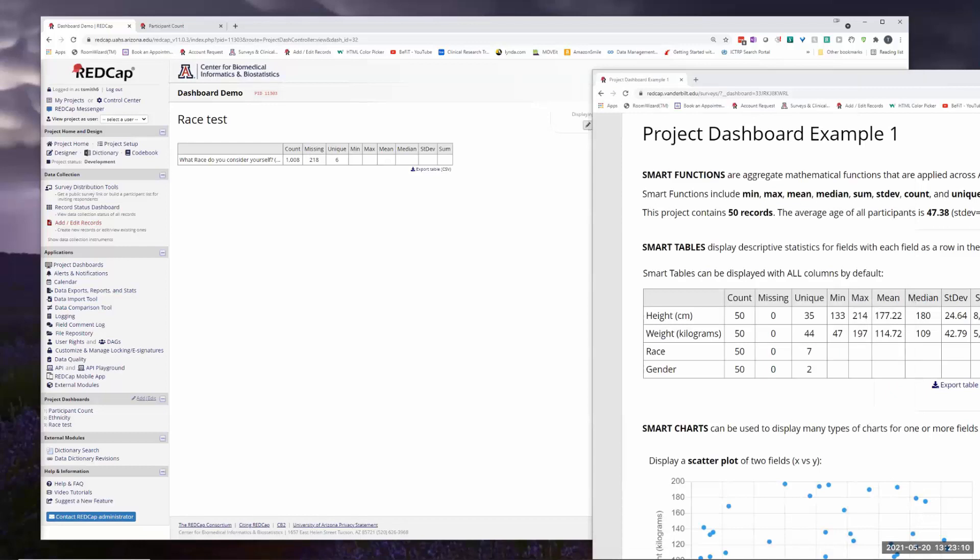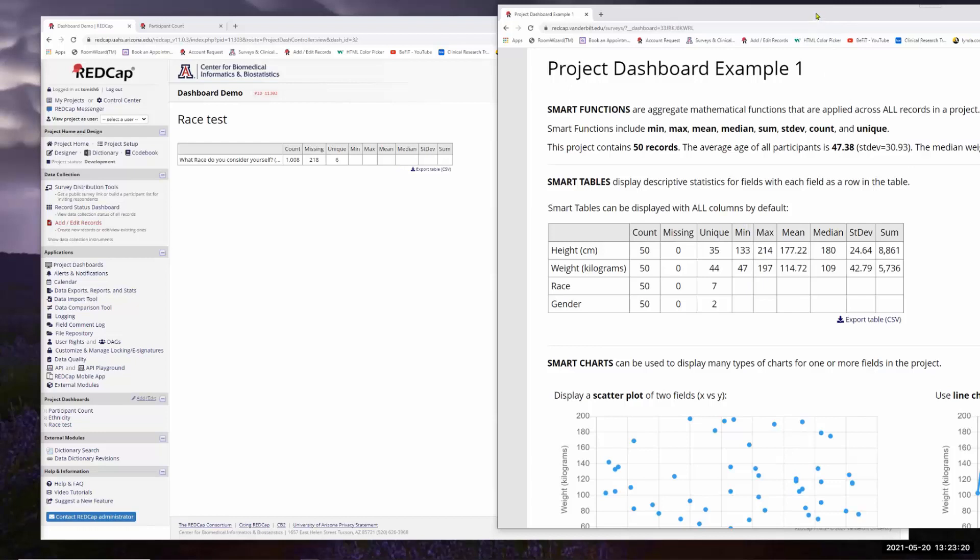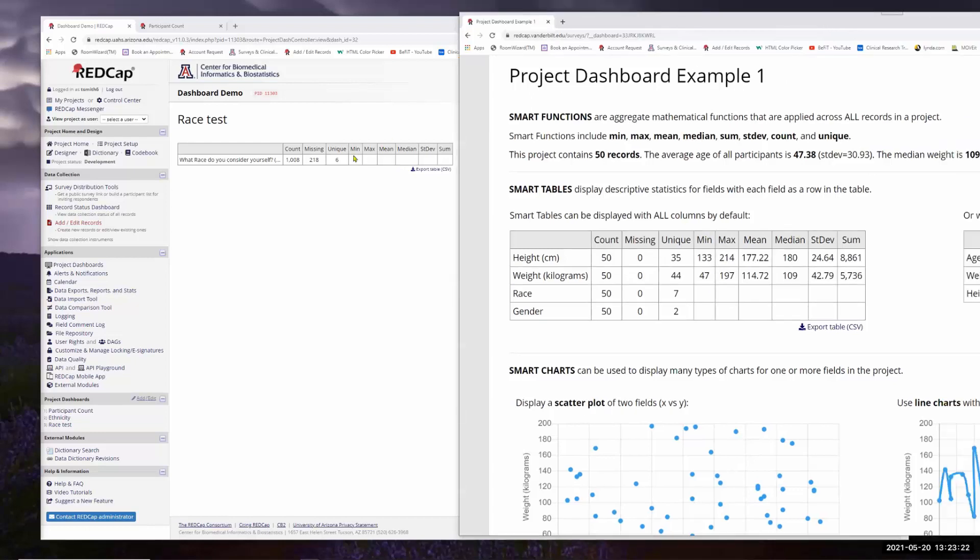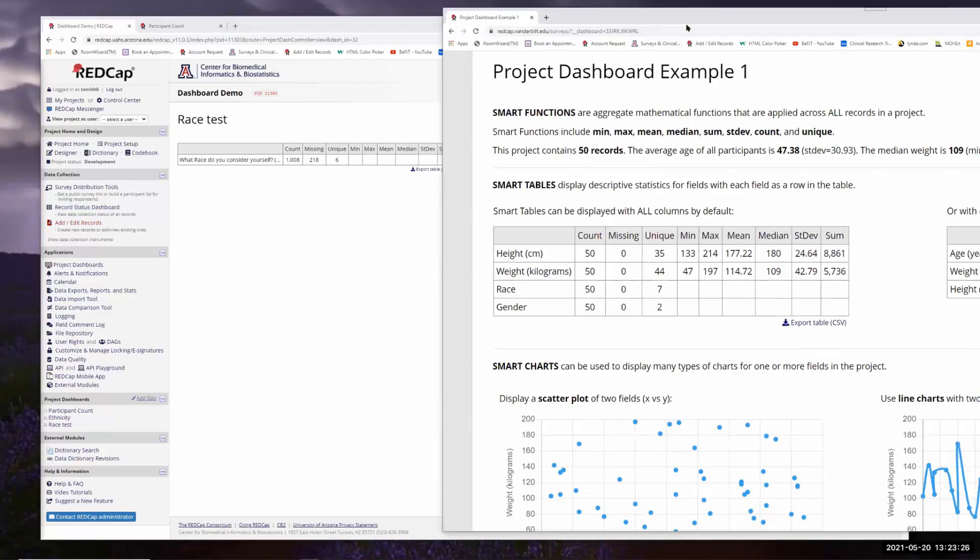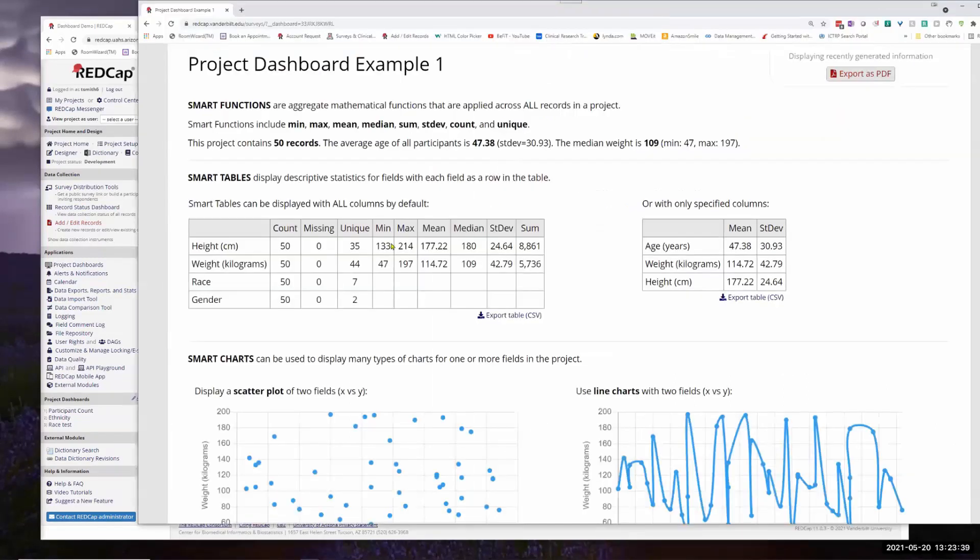So notice just like in the example here, you get the number of missing and unique. But you know, the whole minimum, maximum mean, it doesn't really apply here. So if we had a BMI, let's say, and we wanted to find minimum, maximum mean, that would make more sense. For height and weight, like they have in the example. And it would show all these things. Or you can pick out just one of them.